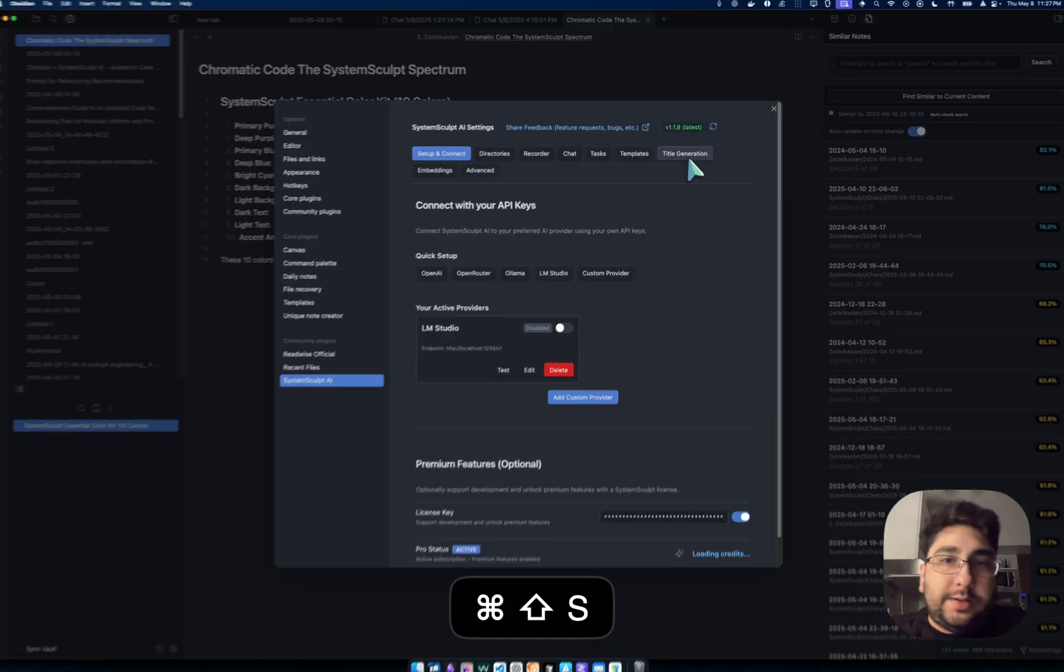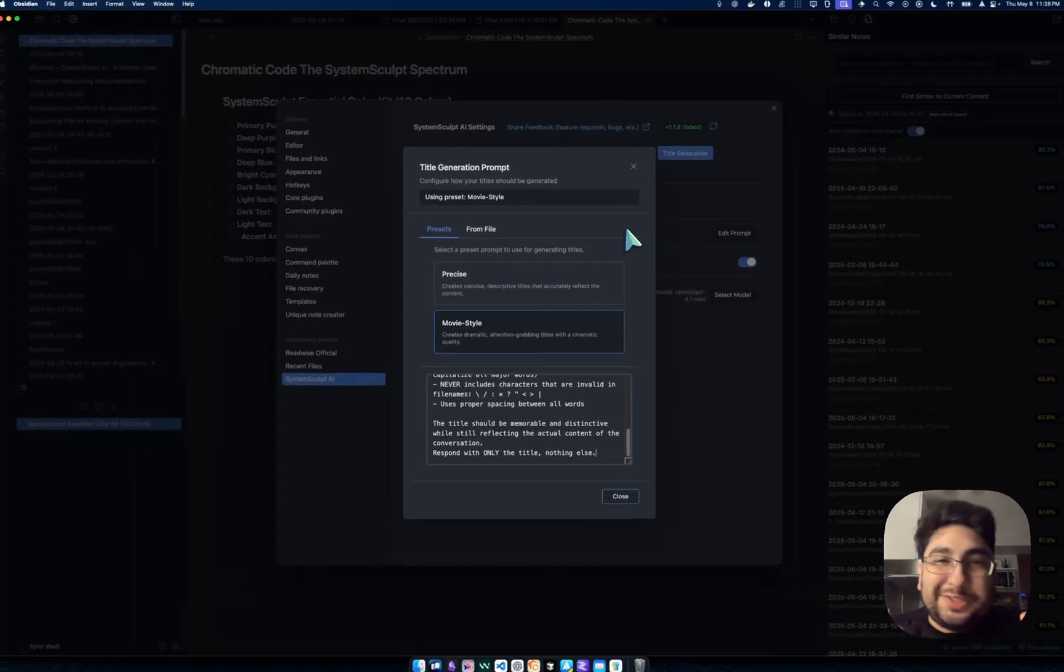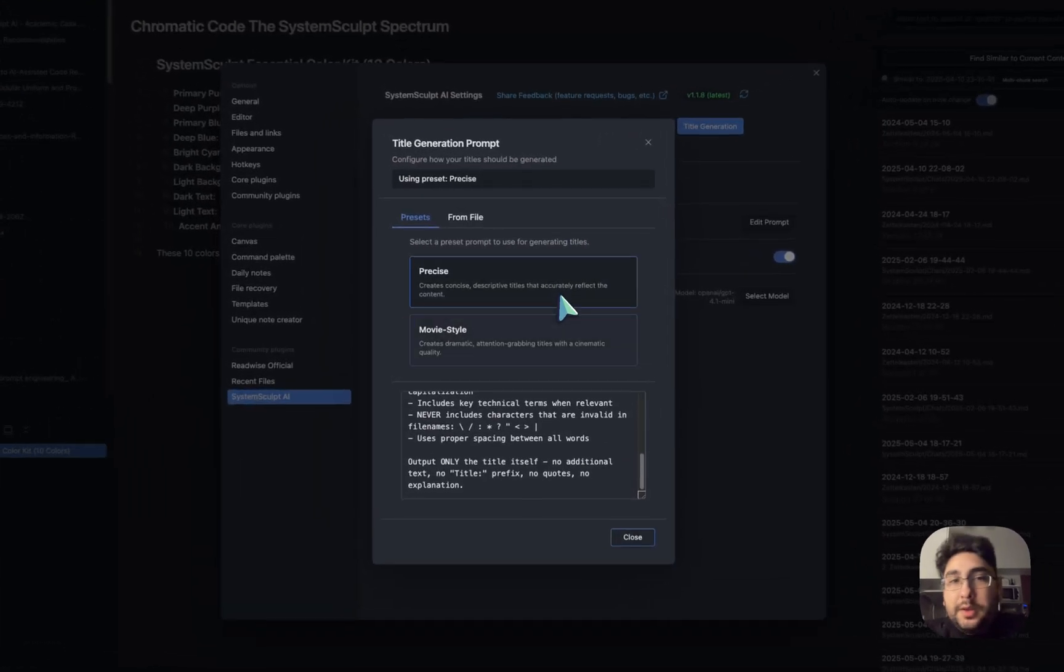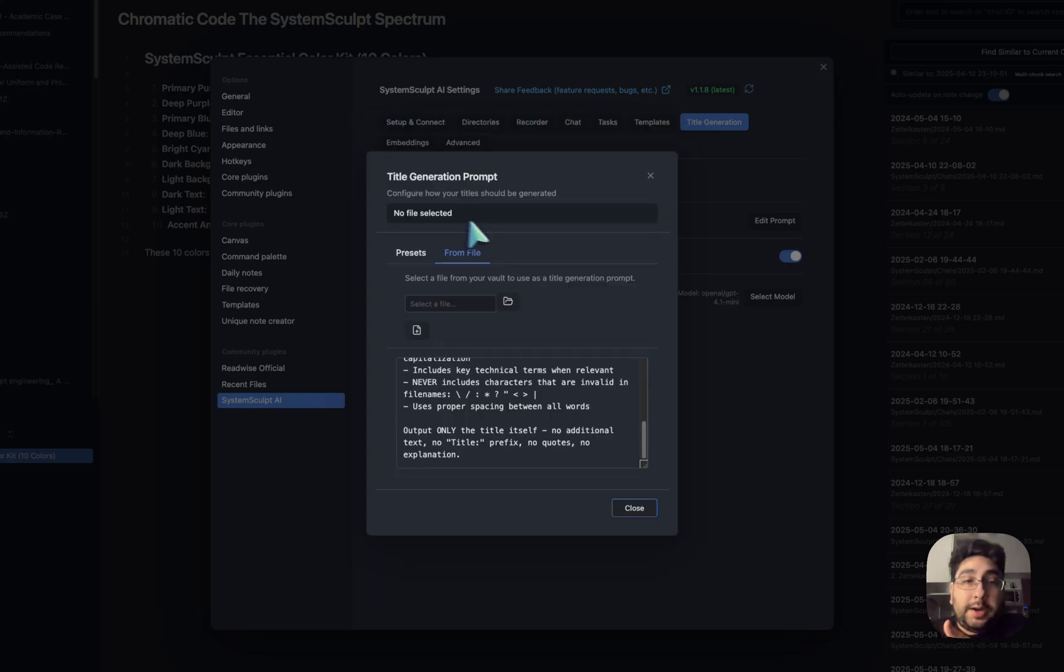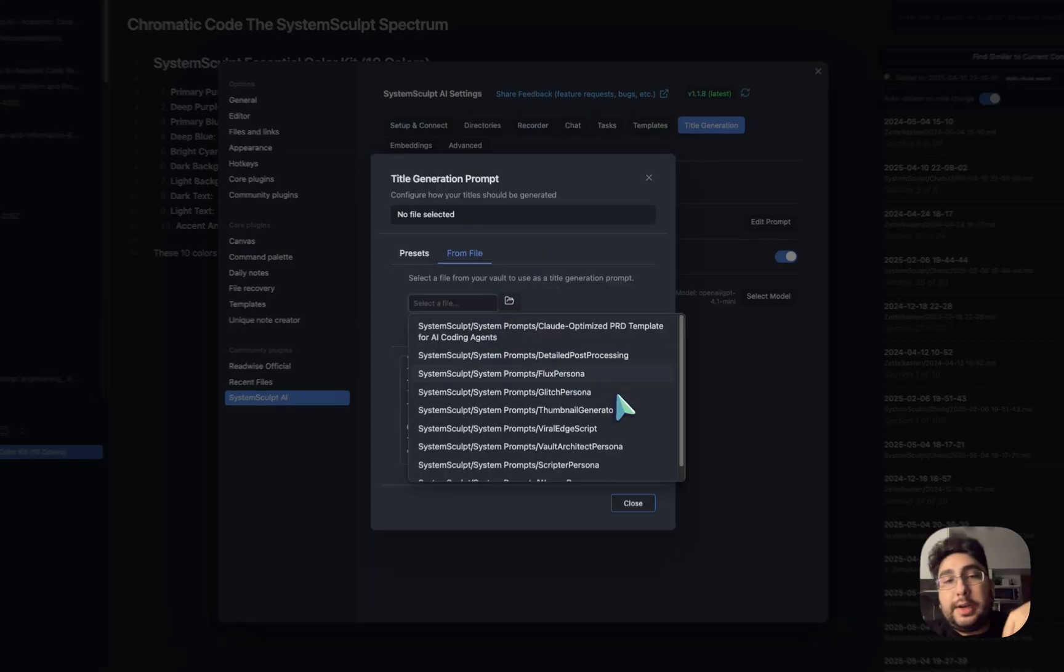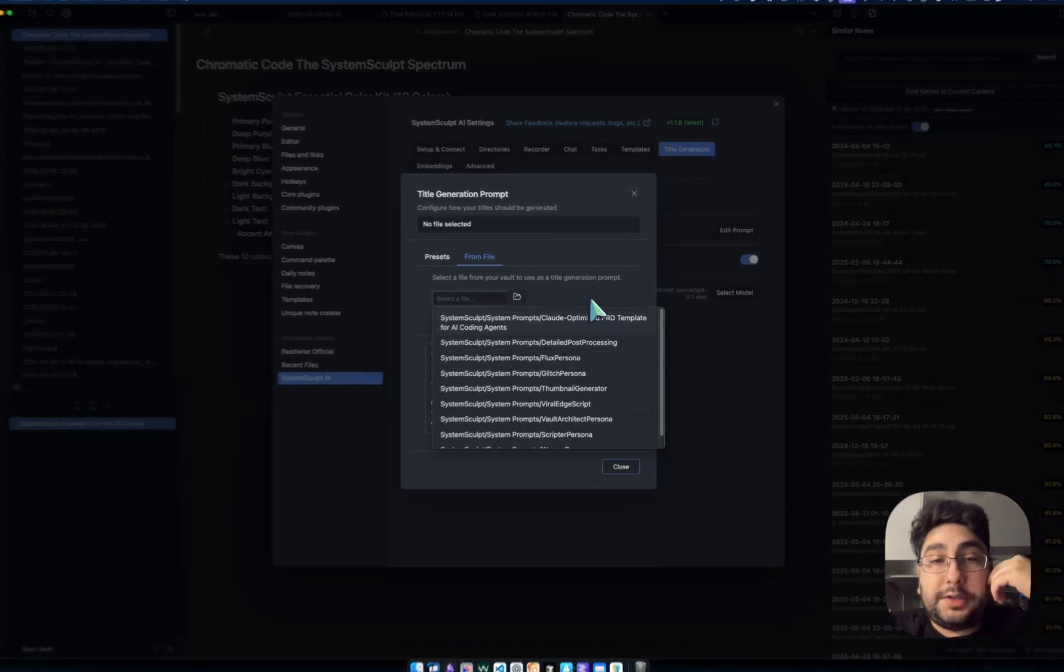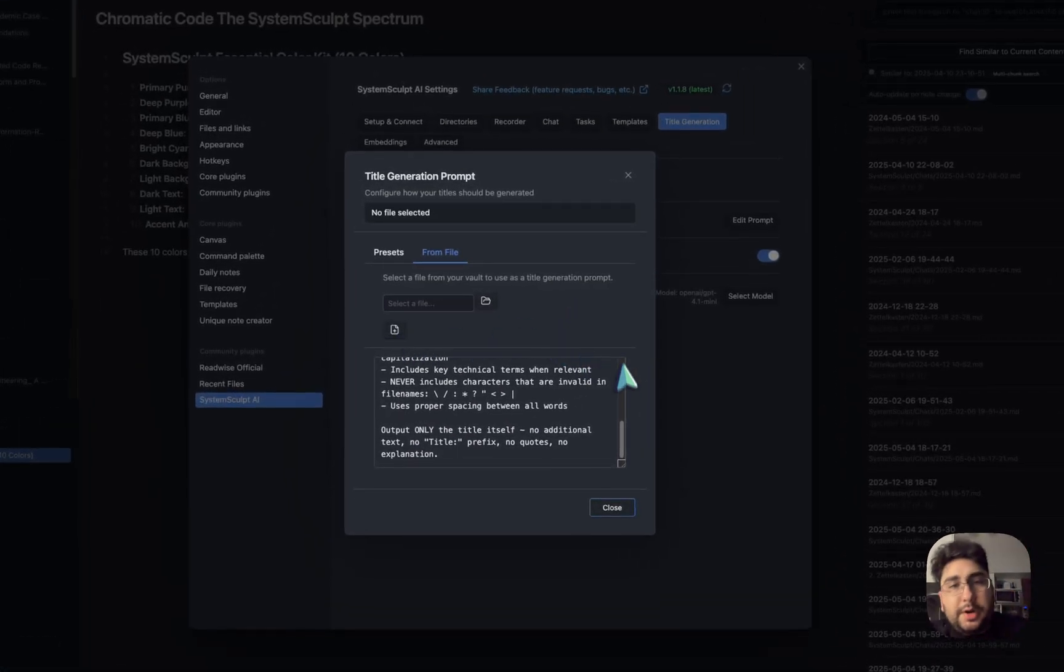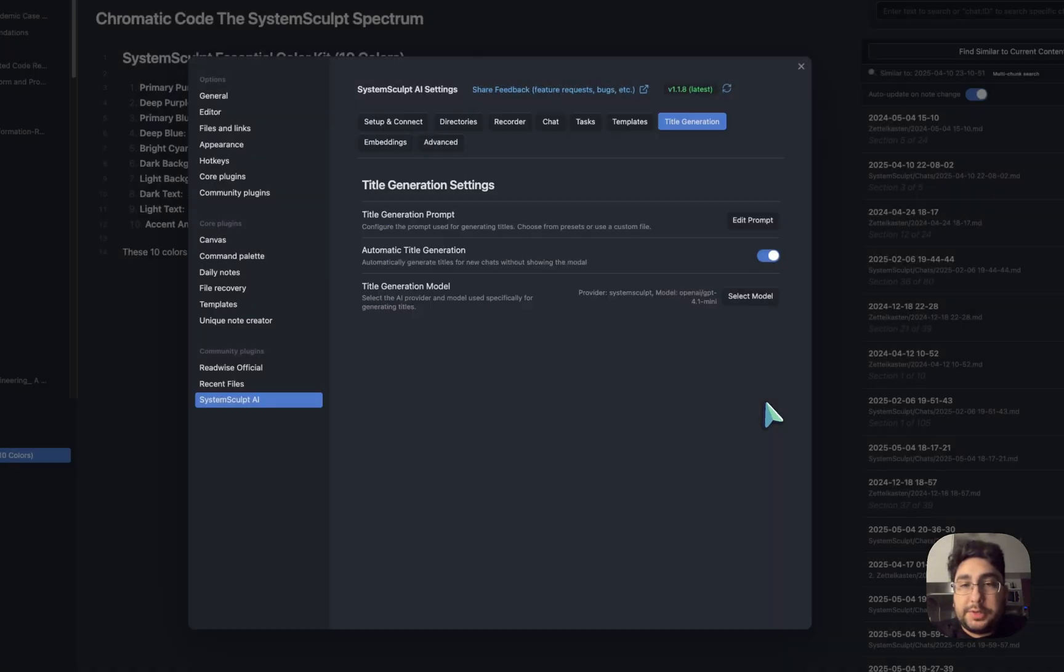You get the idea. It's obviously a little bit of a gimmick, but maybe you like very interestingly descriptive titles. But in my case, I like precise. And then you can also do from file, which allows you to add in or use any system prompt that you may already have situated for this. You can also create a new one. I'm going to make sure that it is selected on precise.